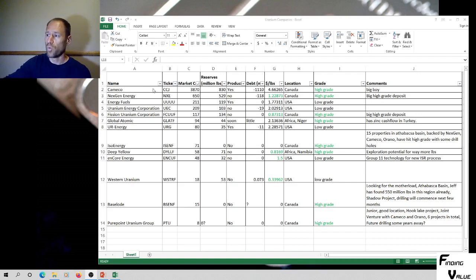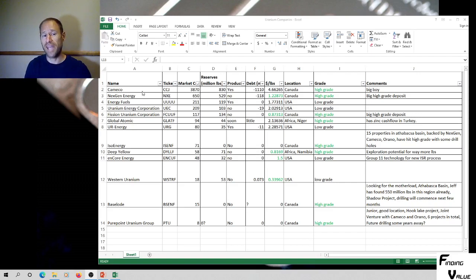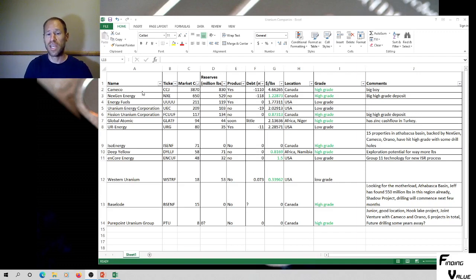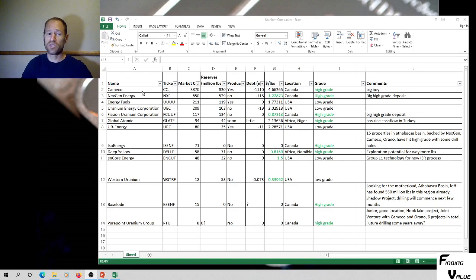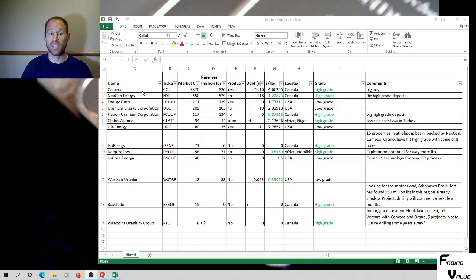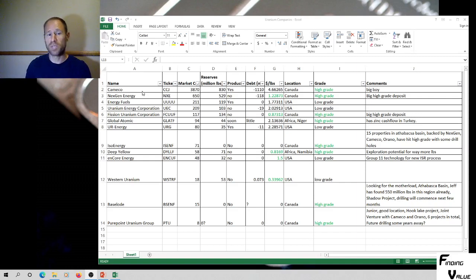So we've got Camco. It's a large cap up in Canada, high grade, 850 million pounds of uranium reserves, and they're the big boy up there. Obviously there's bigger ones in the world. There's Kazatomprom, if I say that right, it's very hard to pronounce. But Camco is the big boy on this list.